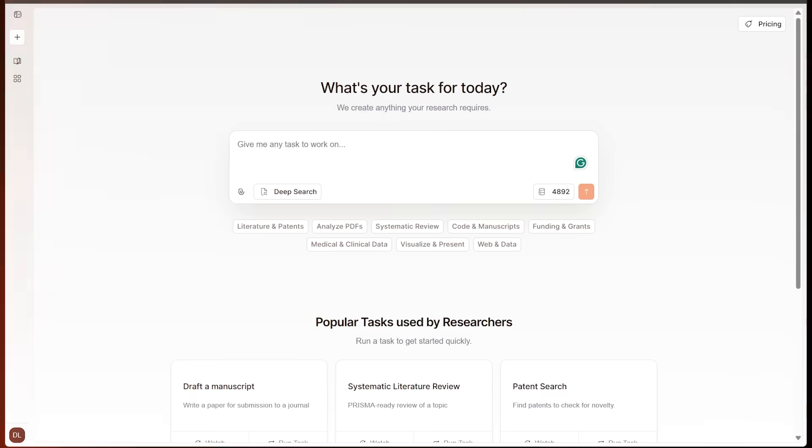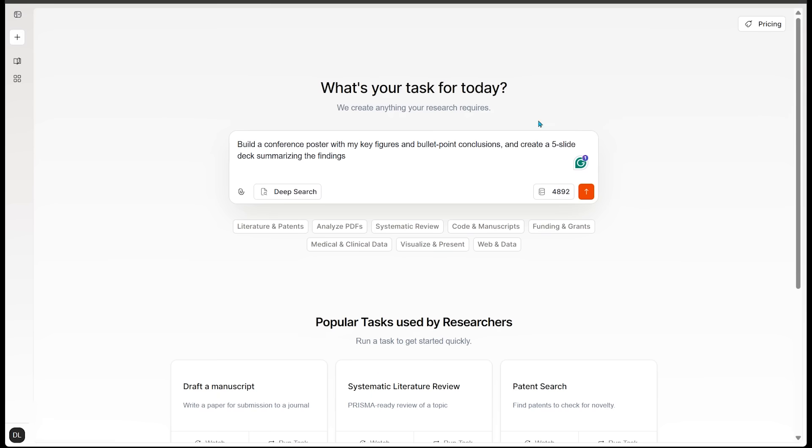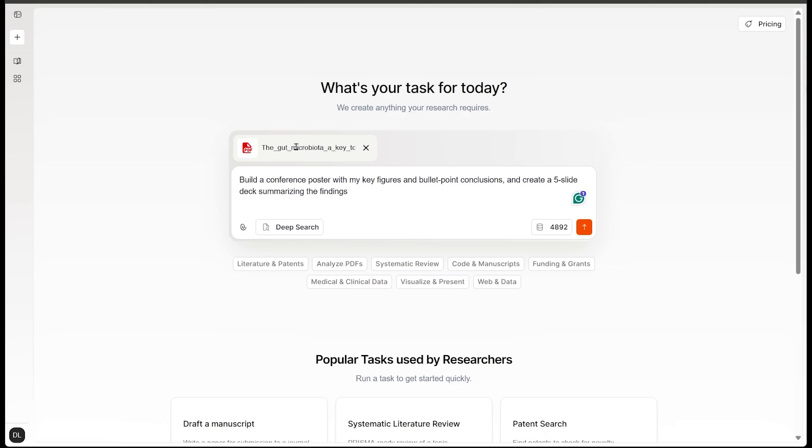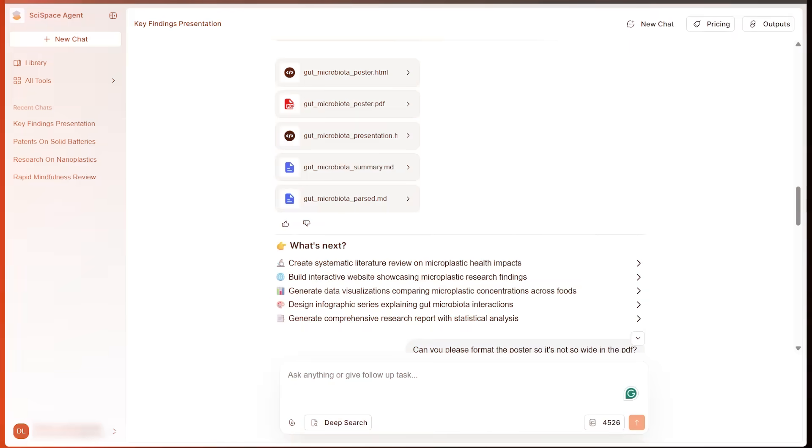Now we are going to wrap up with something every researcher needs, and that is posters and presentations to concisely summarize reports in an efficient and visual way. I'm going to go ahead and pump in a prompt here. So I want to build a conference poster with my key findings and bullet point conclusions. I want to create a five slide deck summarizing the findings here. And I'm going to go ahead and use one of the PDFs from earlier here. So the one on nanoplastics, let's go ahead and upload that. So there it is. And we're going to go ahead and punch this in.